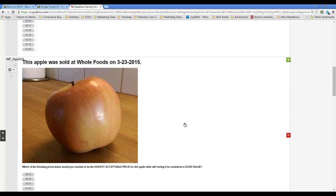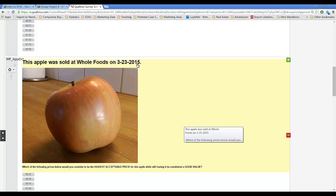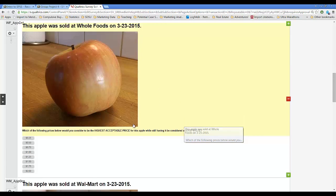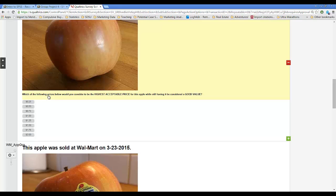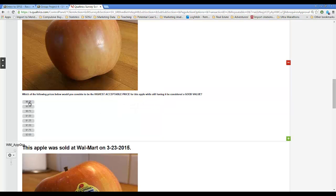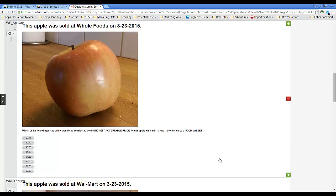Where each question presents an image of an apple and then it says where the apple was sold. And then based on those presented items, the respondent is asked to answer what the highest acceptable price for this apple would be while still considering it to be a good value. The response range was from 25 cents to two dollars.